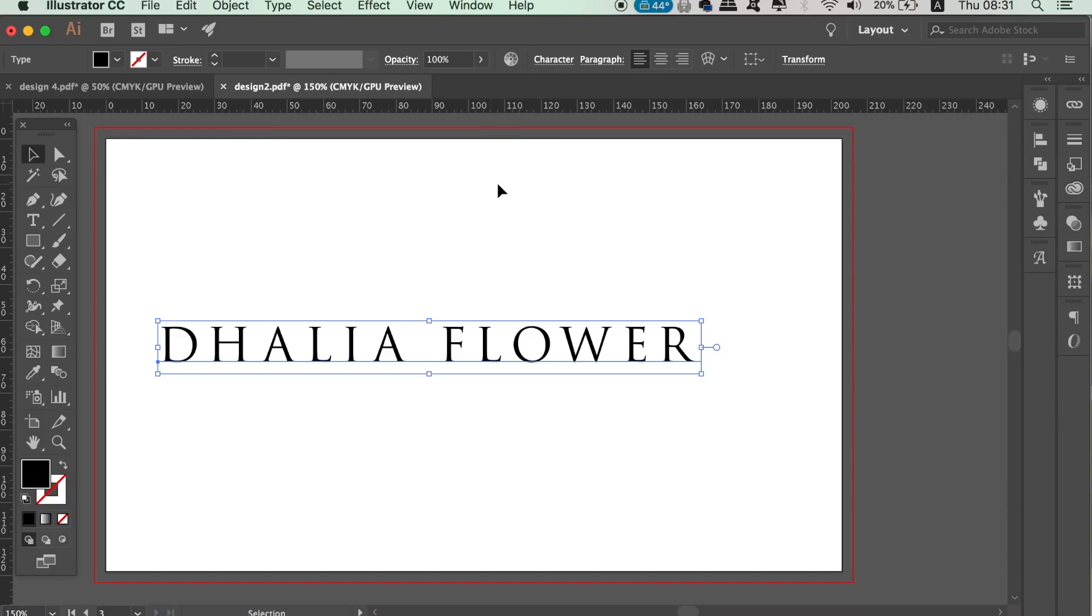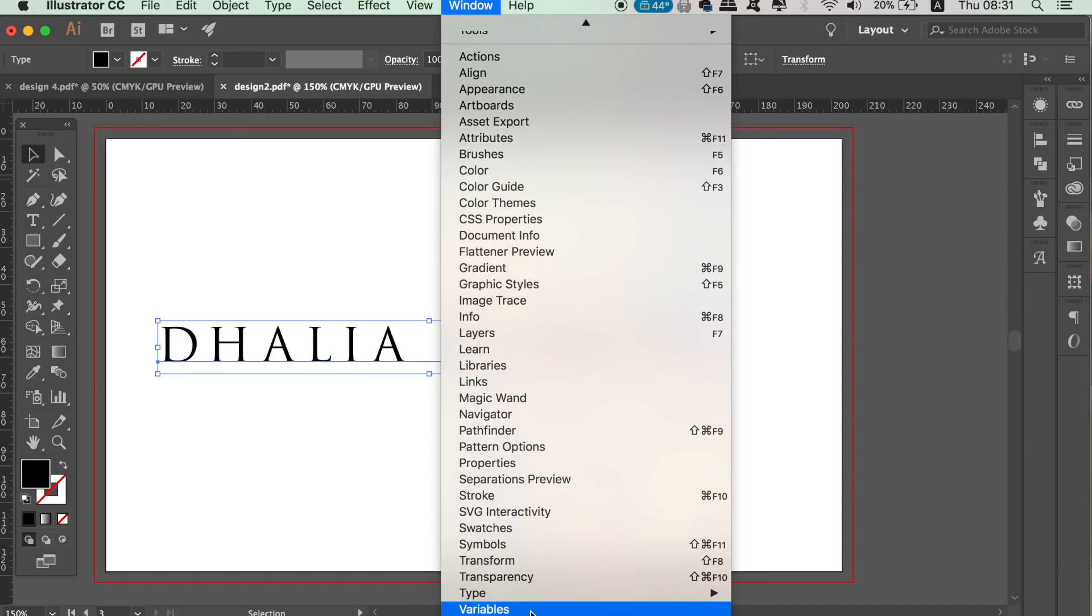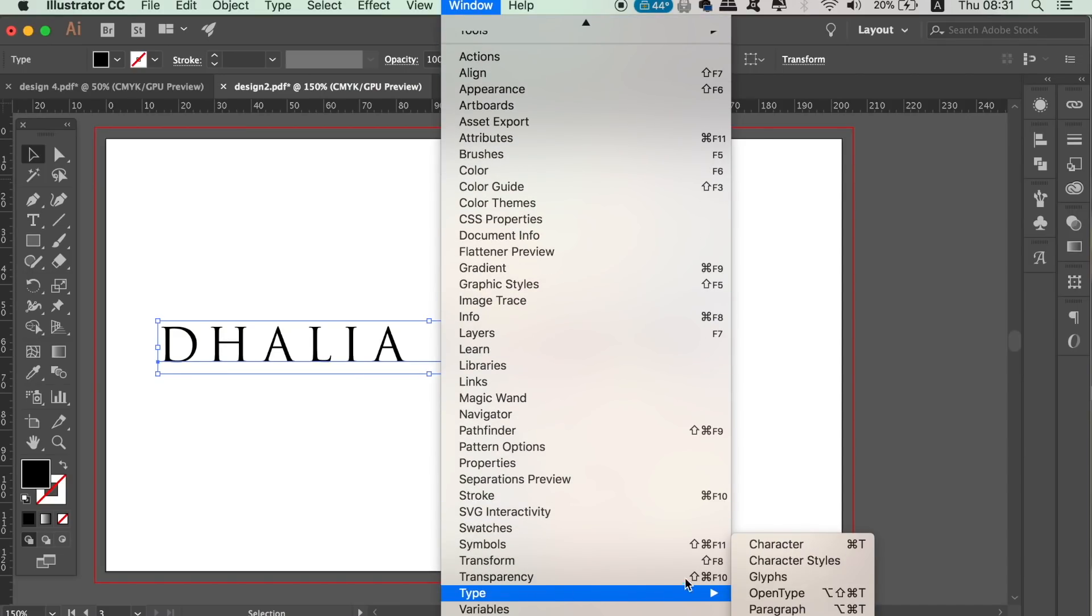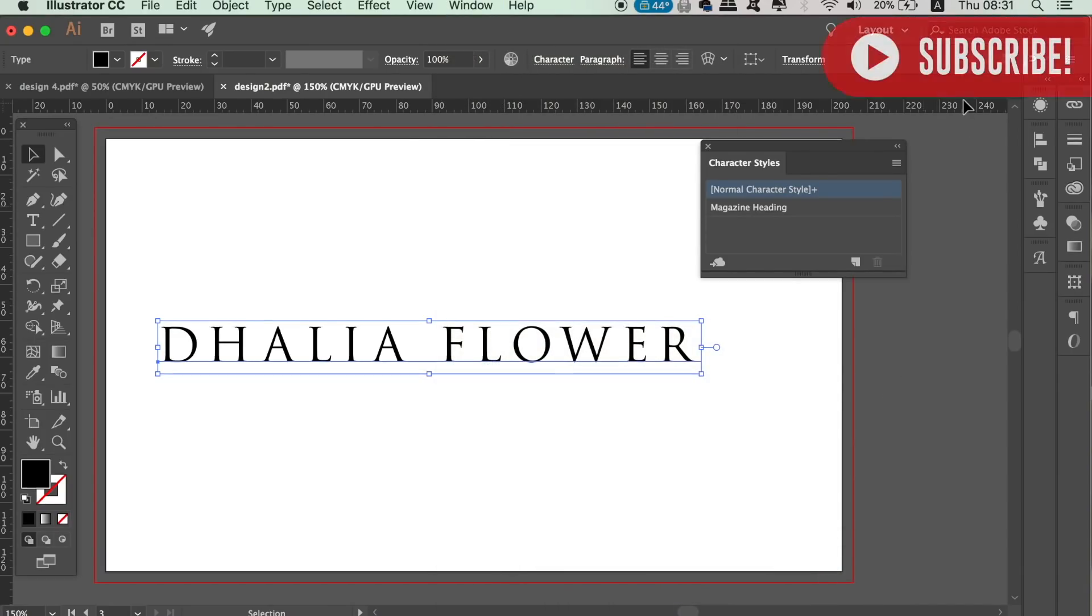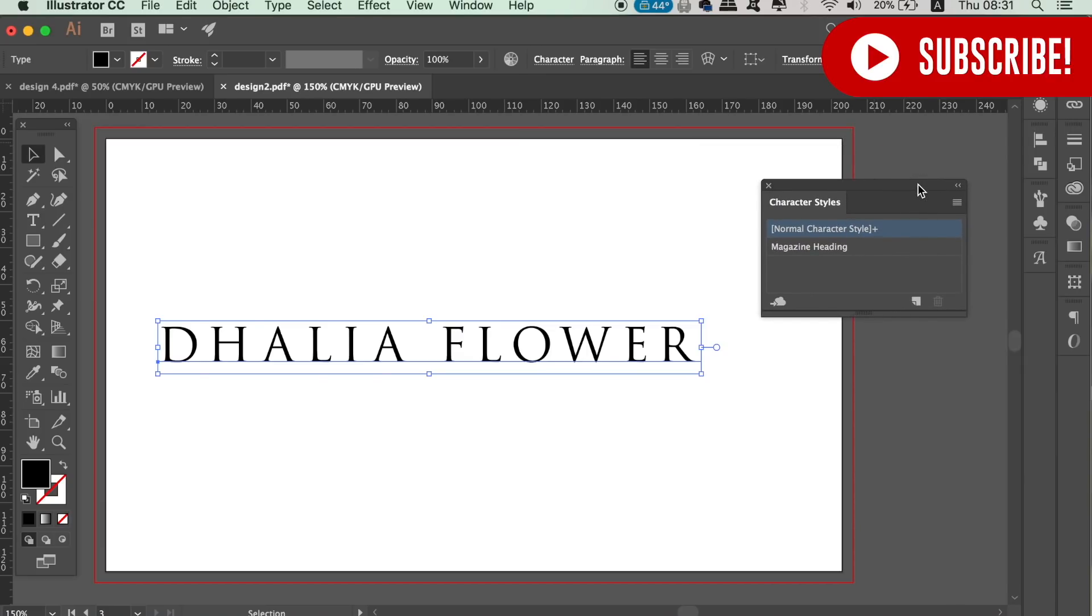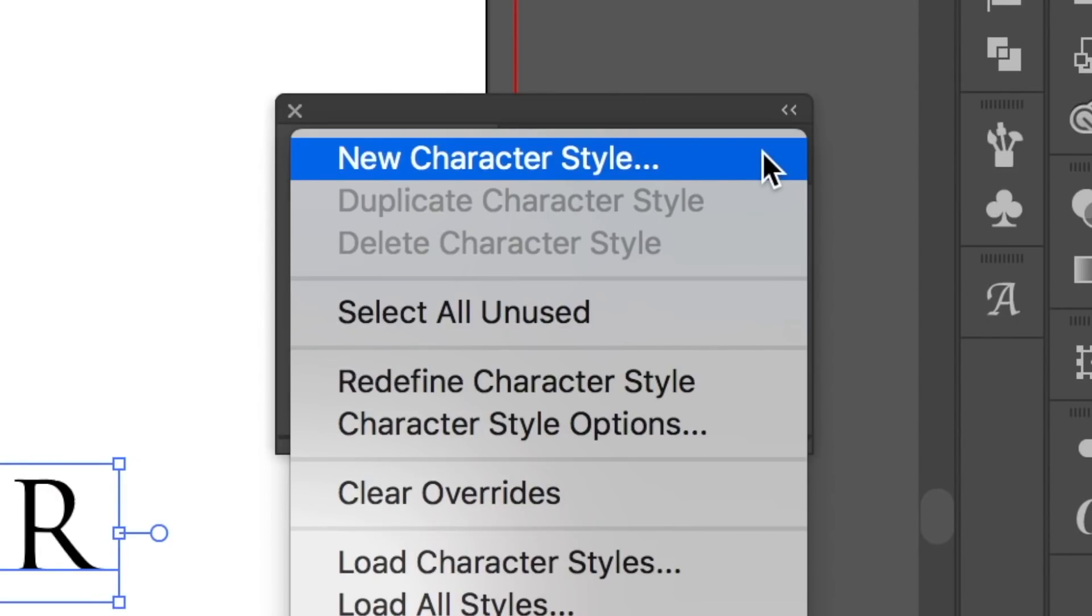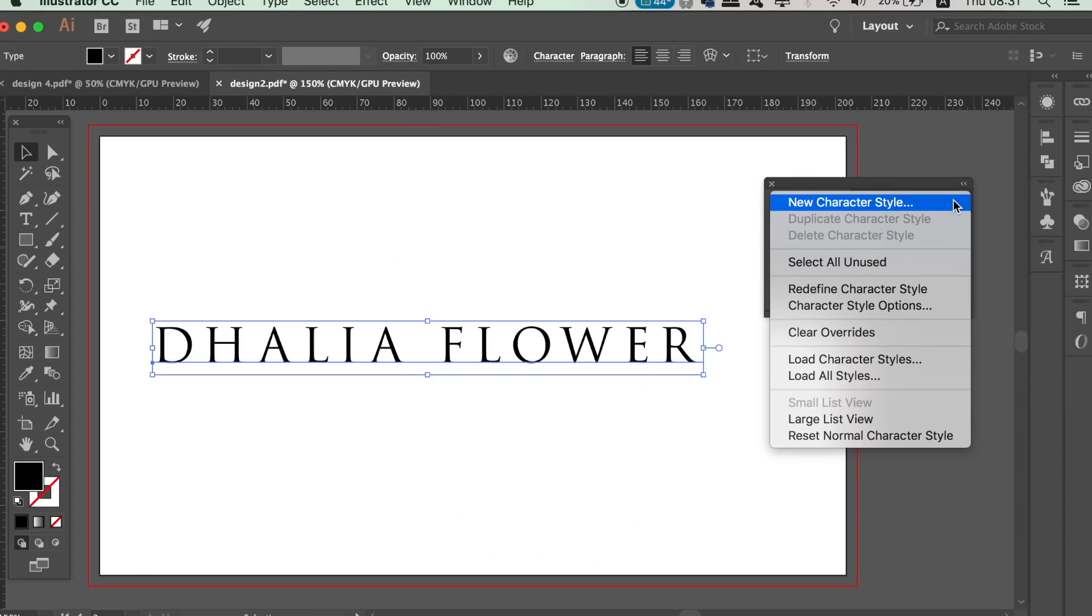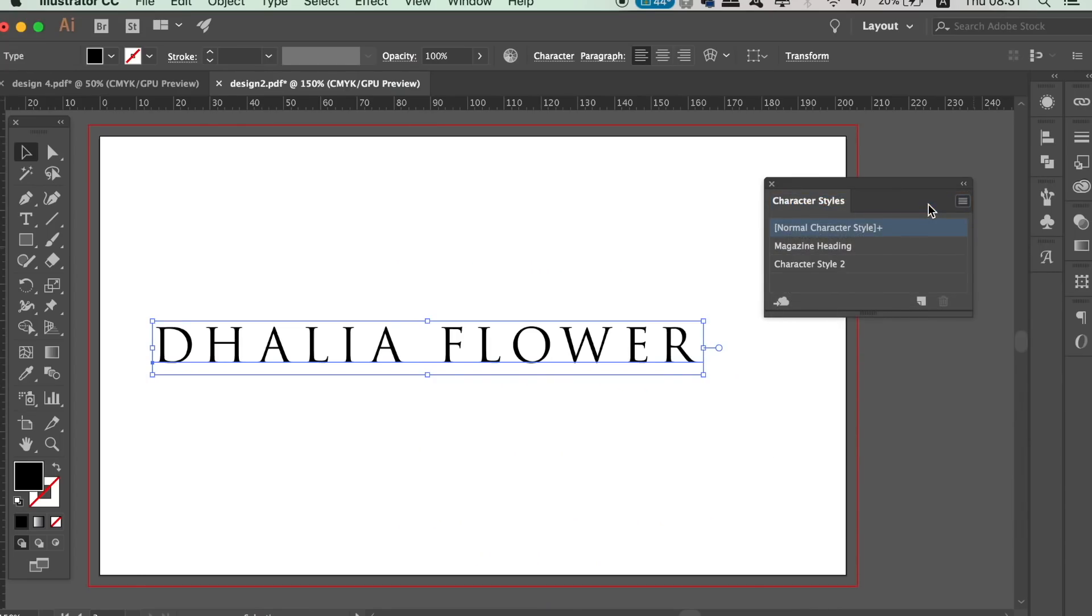You can access character styles window here like so, and then click the top right corner to add a new style. As you can see, Illustrator displays all of the info in that specific typography that you have selected. You can then save it as a relevant name.